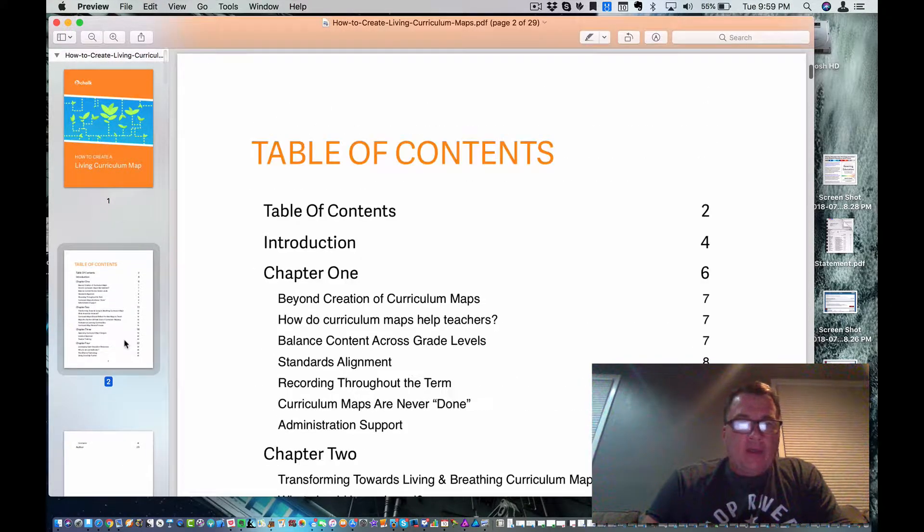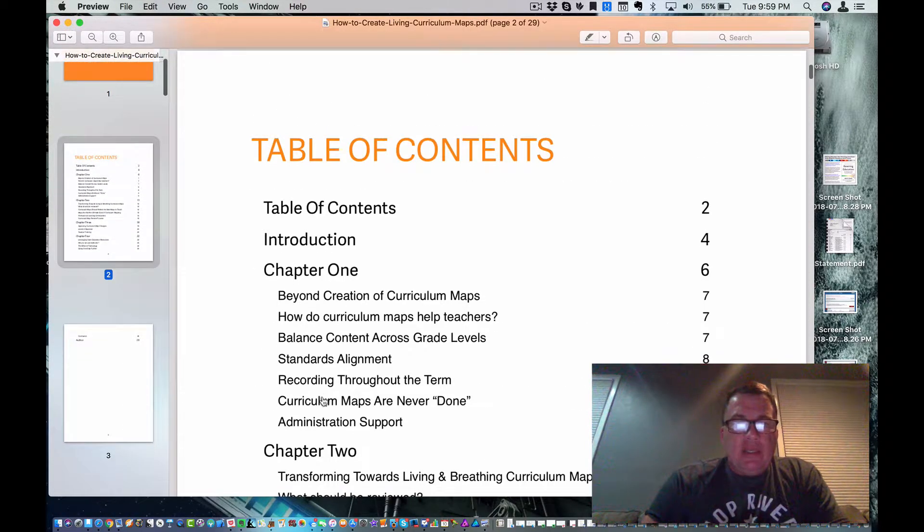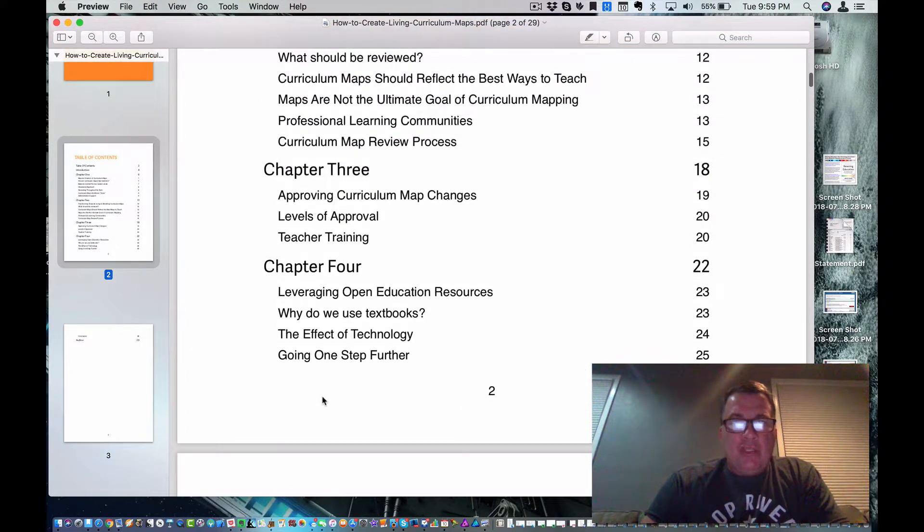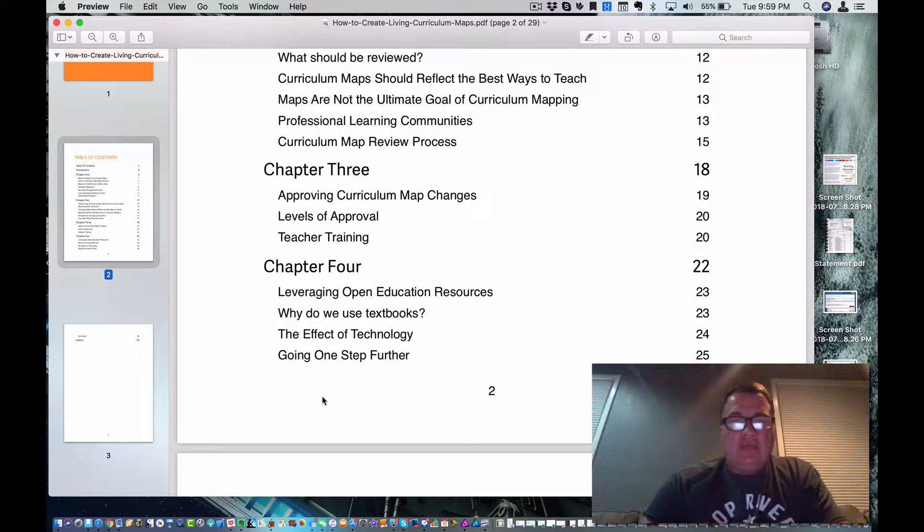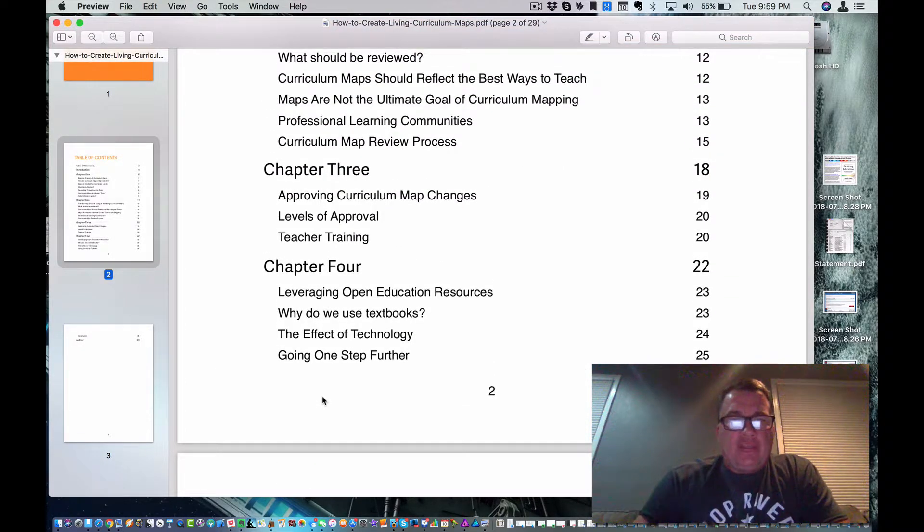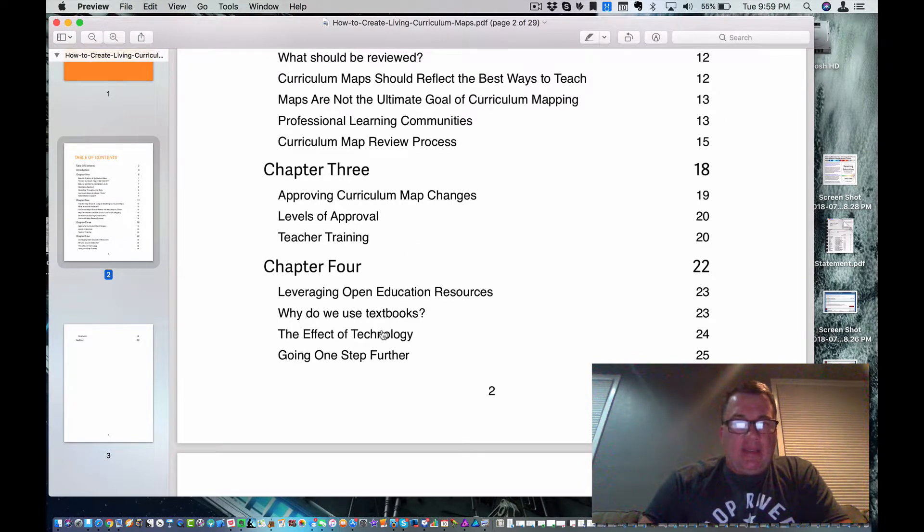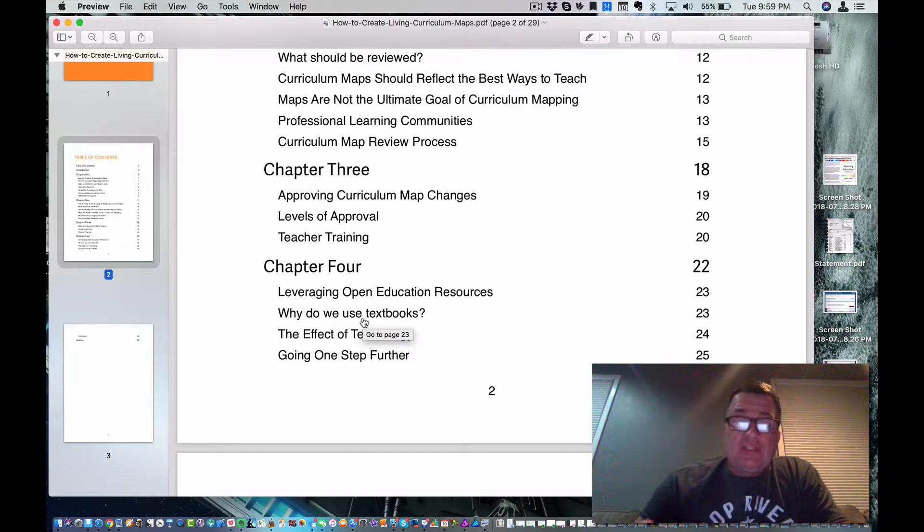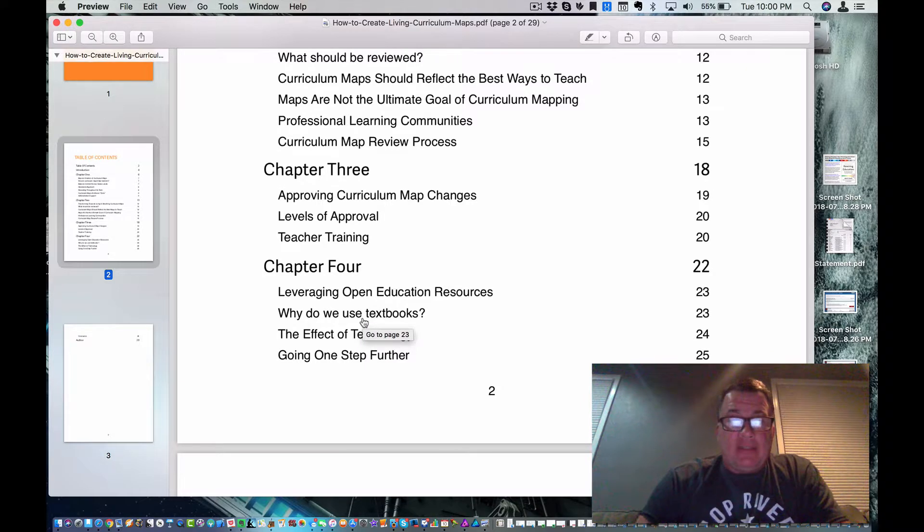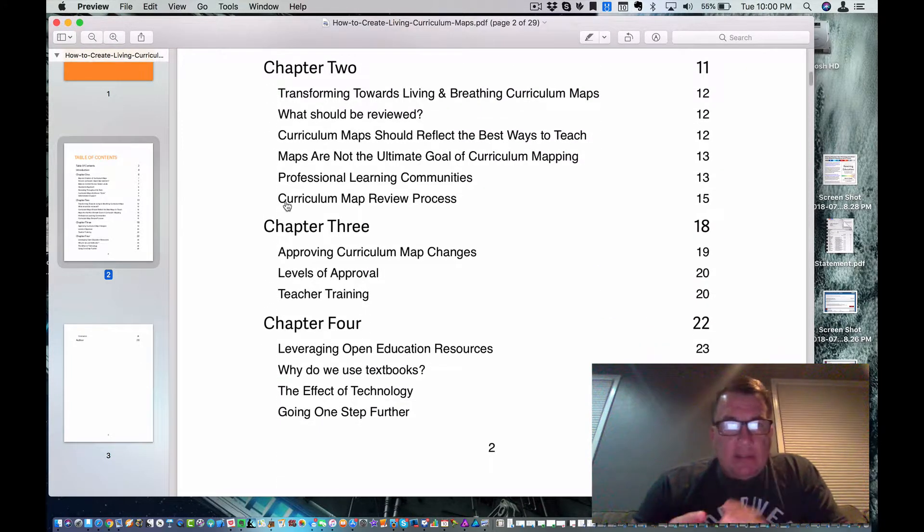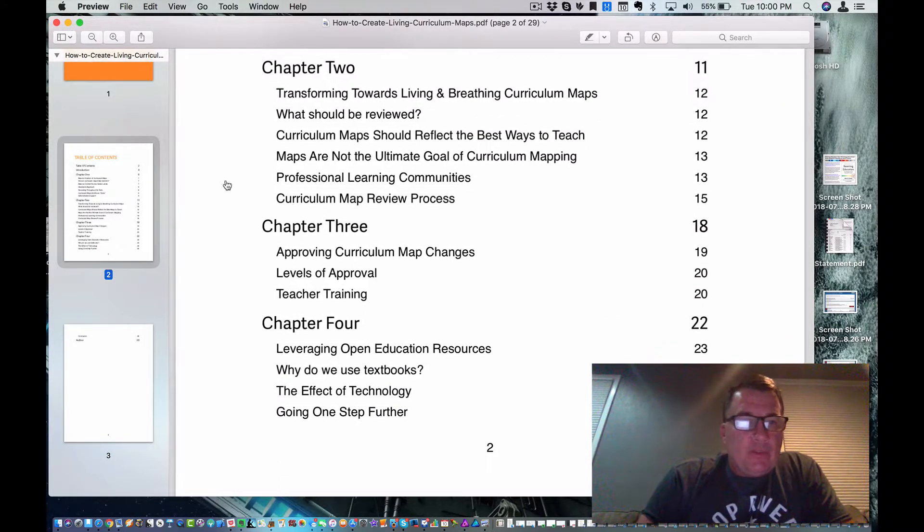Curriculum map review process. I don't know how far we'll get with that. But yeah, our colleagues should review each other's maps and offer suggestions. And it'll talk about that. And it also talks about the roles of textbooks and technology. So this is important.